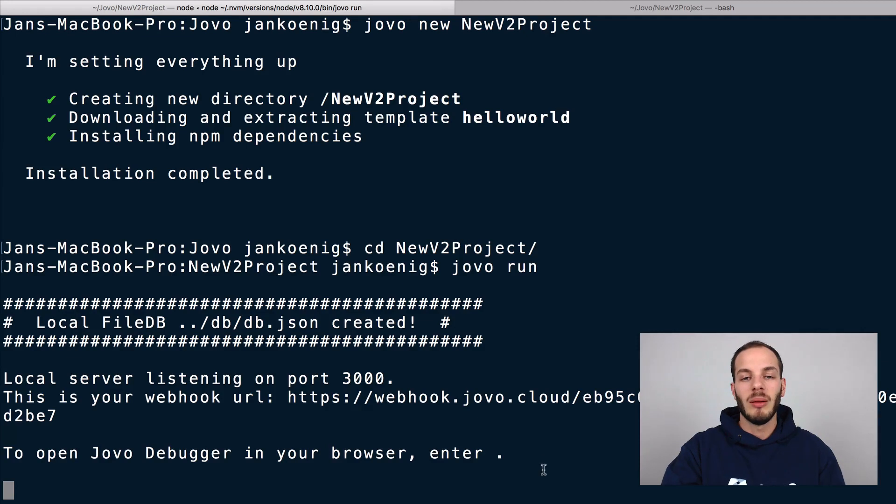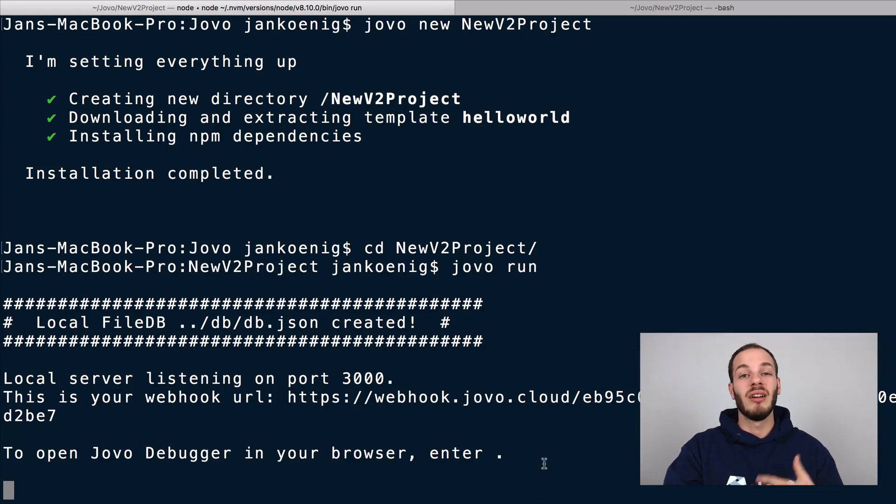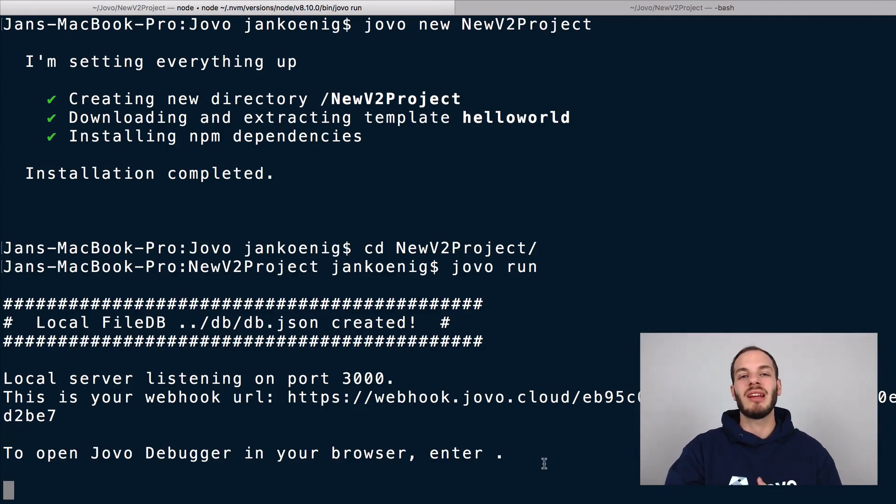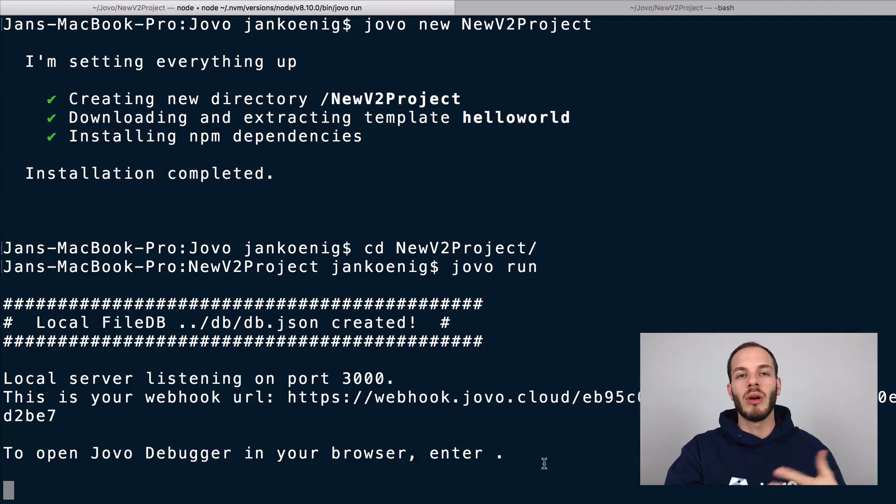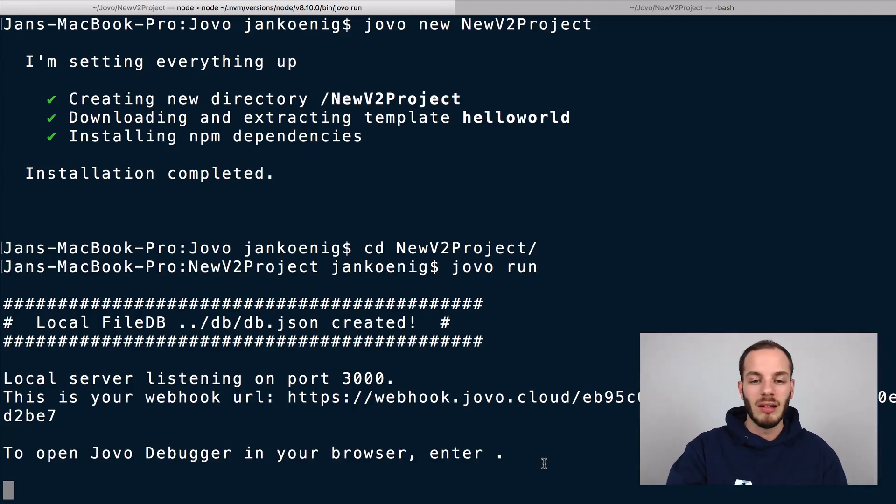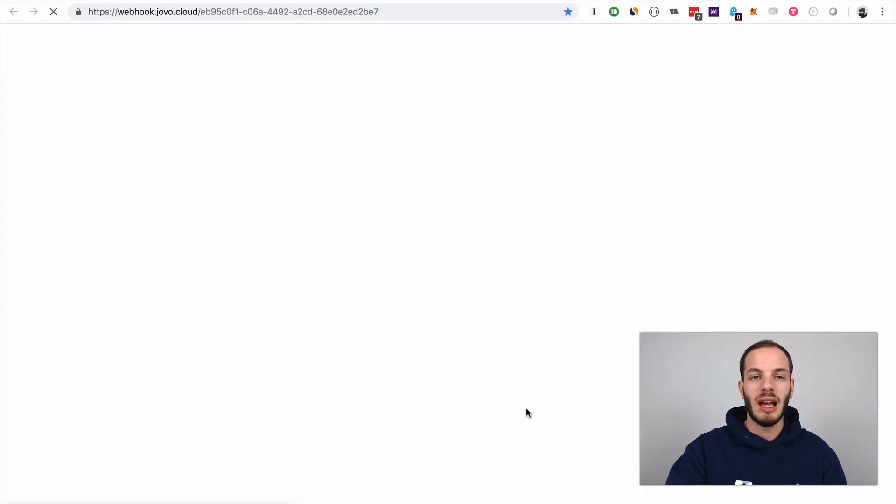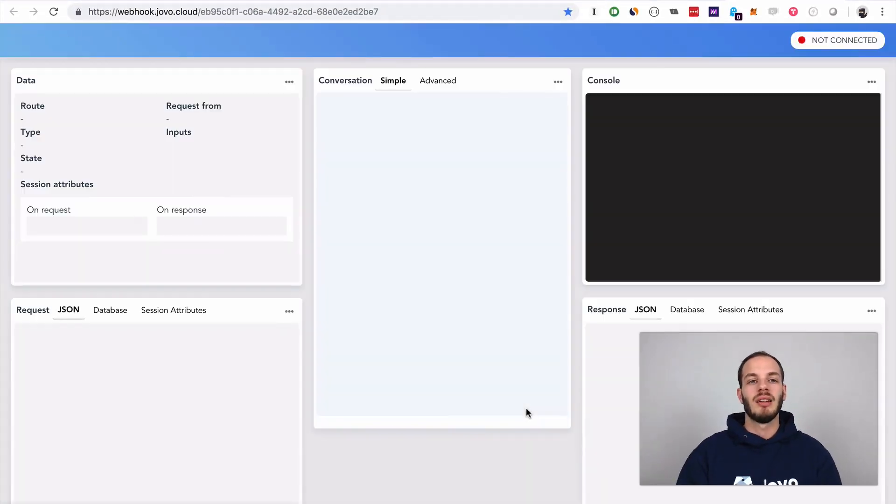The Jovo run command is useful. It creates a new webhook URL that can be used as an endpoint later in your Alexa skill or Google action projects, so that you can just prototype locally without having to upload your code to a server all the time. This makes it very easy to do local debugging and testing. And you can already see that to open Jovo debugger in your browser, enter a dot. This is a visual development environment that makes it easy for you to test your logic without having to talk to a device. So let me just open that.